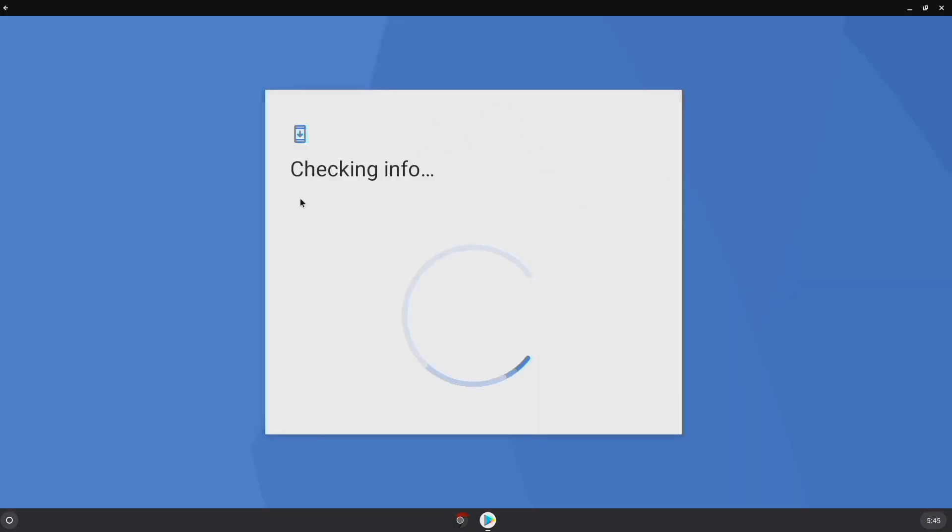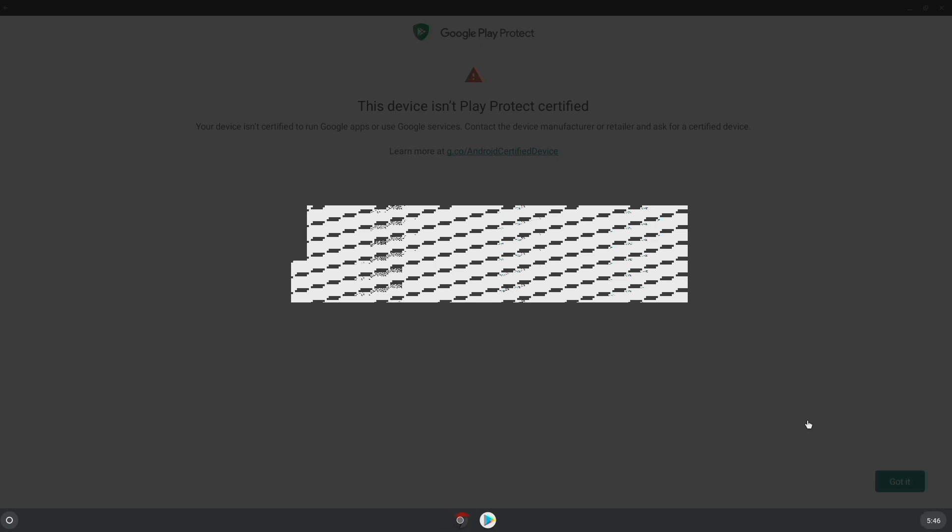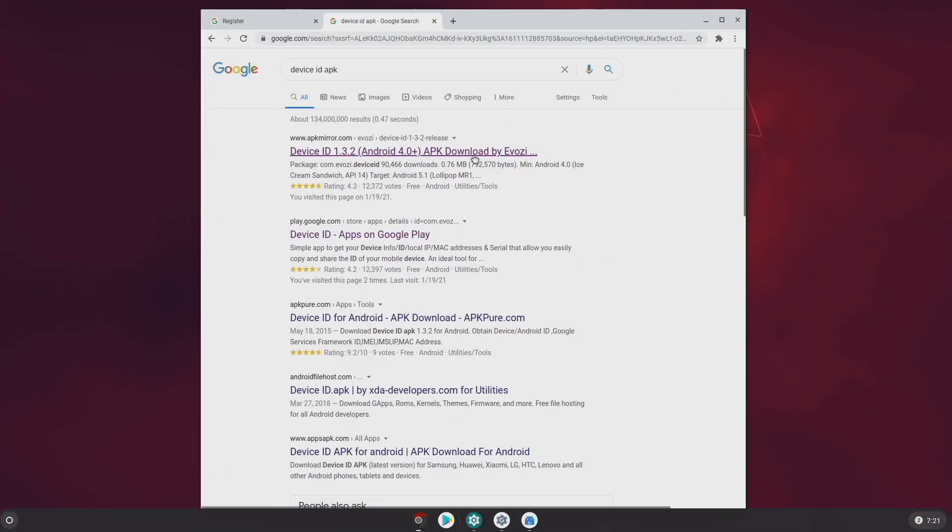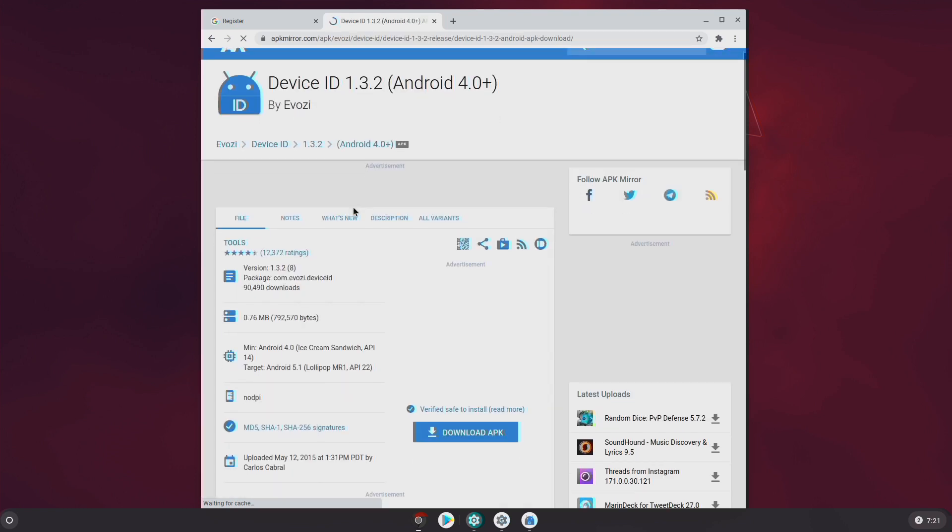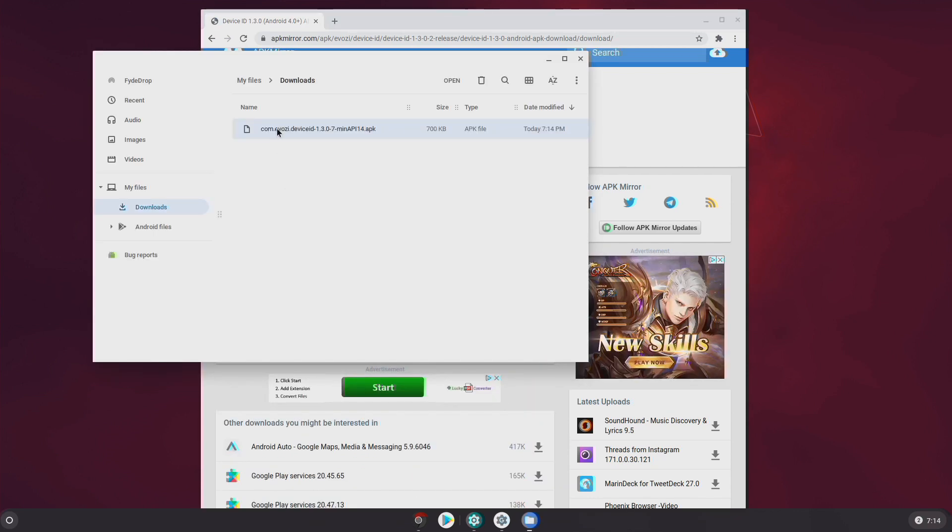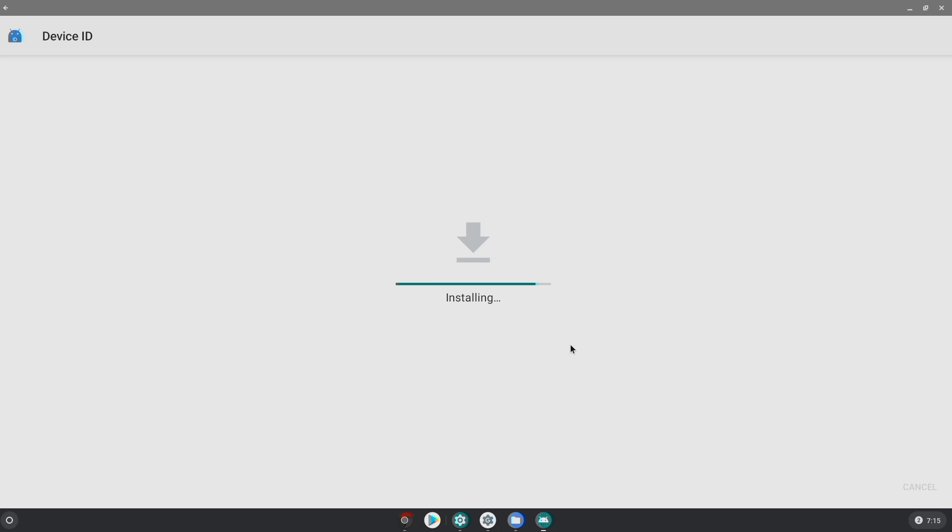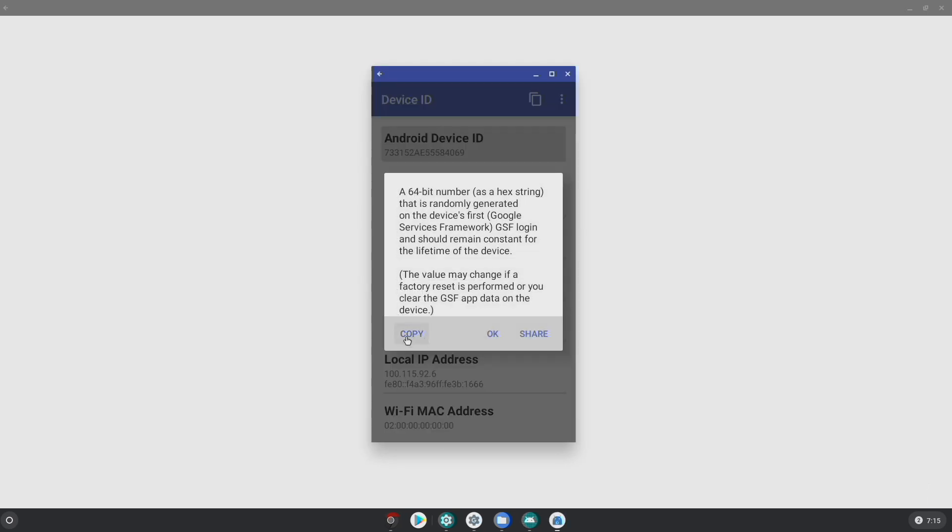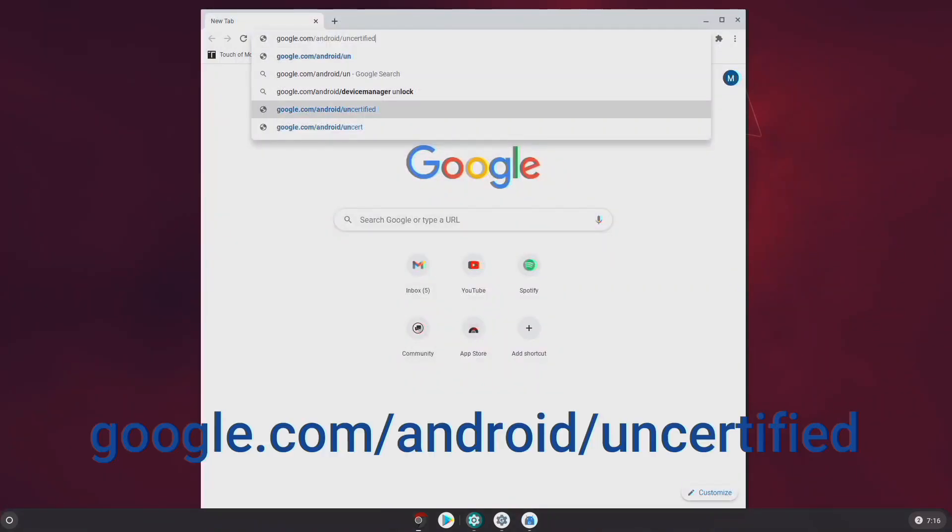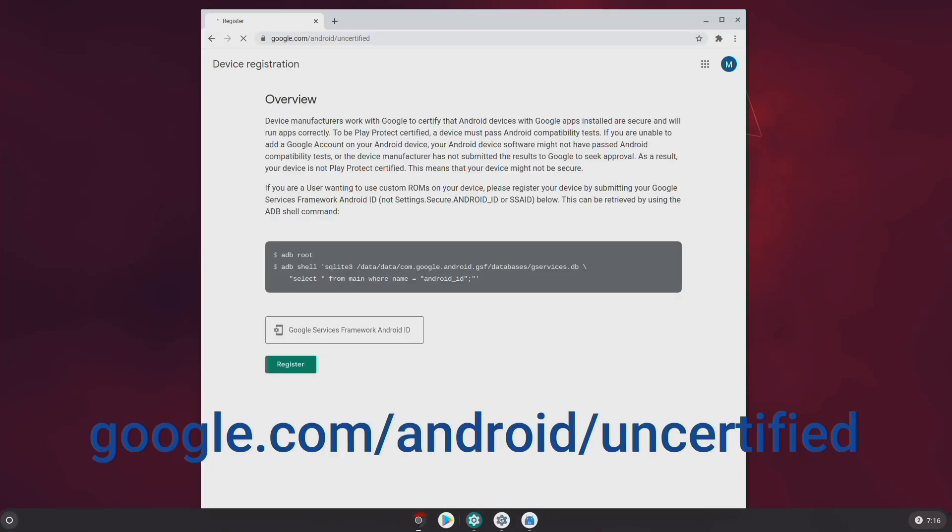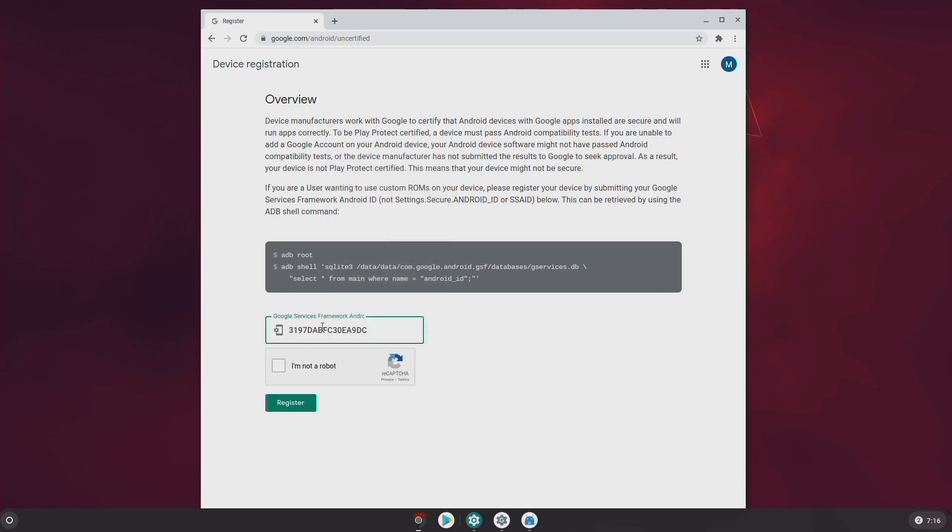Now if you try to log in to Google Play Store, you will get this error message. The device isn't Play Protect certified. To resolve this issue, we will need to get on Google and search device ID APK and download the APK file and install it as you can see here. Next, we need to copy this device ID and head over to this link to register our device. You will have to wait approximately 10 minutes for the registration to take effect and reboot.